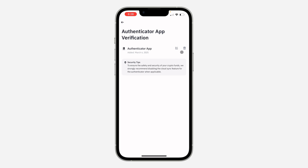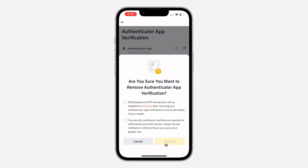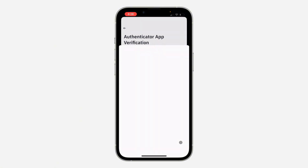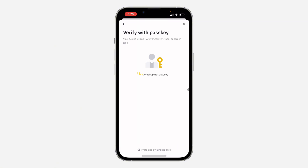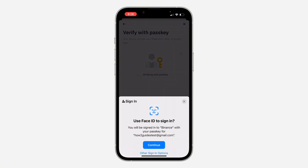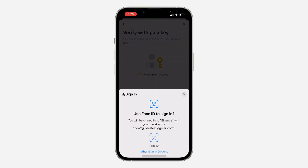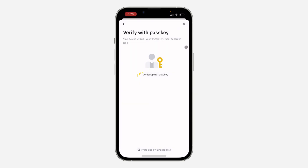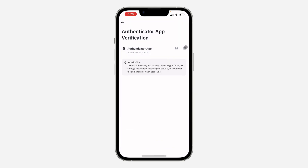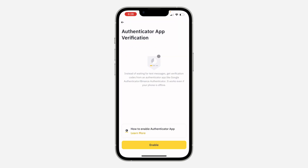And now, to remove it, click on the delete icon in front of it. You need to check this box and click on Continue. Then you need to verify your account — you can use your password or any other method you've added. And your authenticator app will now be removed.